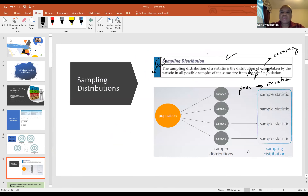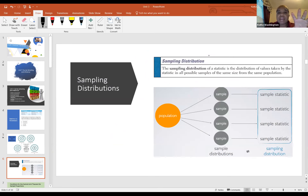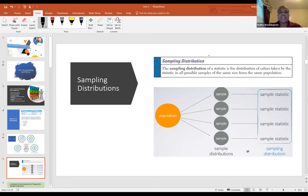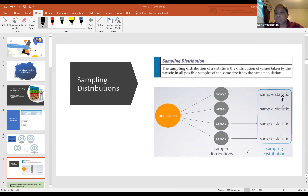A sampling distribution means taking many samples of the same sample size from the same population. For example, take one sample and calculate the proportion — the p-hat. Then take another sample of the same size and calculate another p-hat. If the first gives 31%, the second 29%, the third 30%, the differences between those values represents my precision.